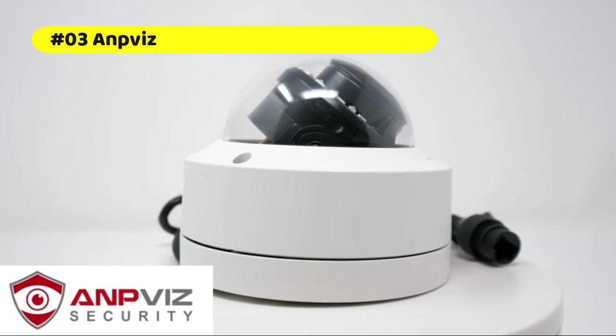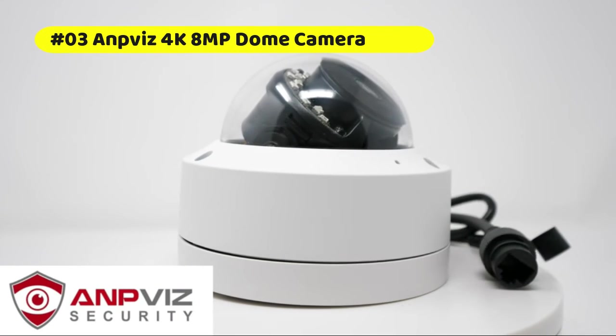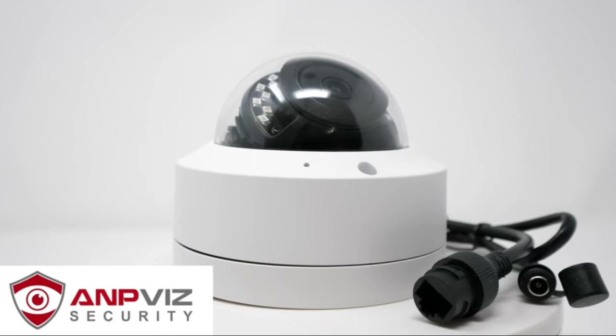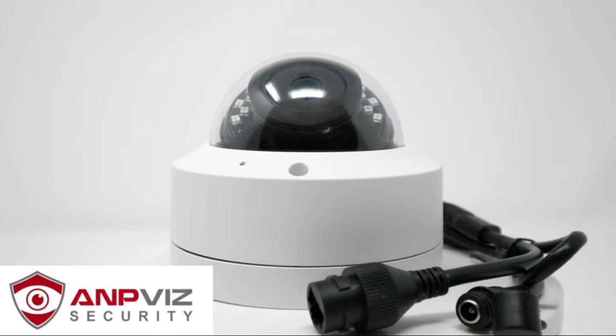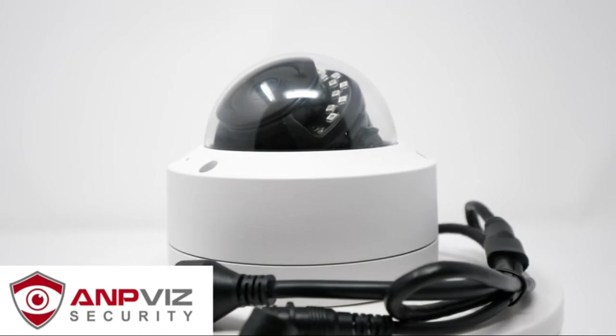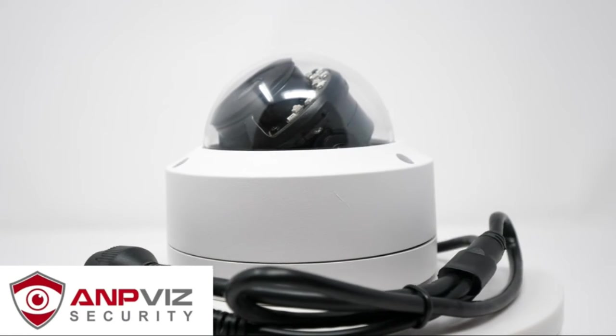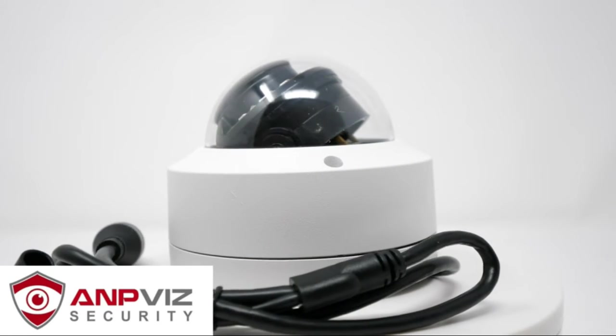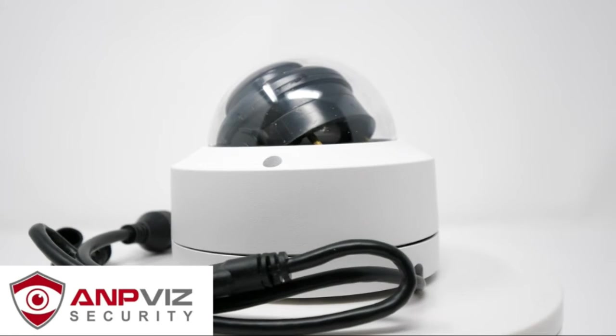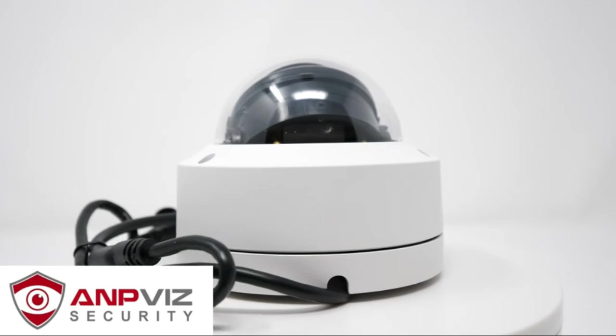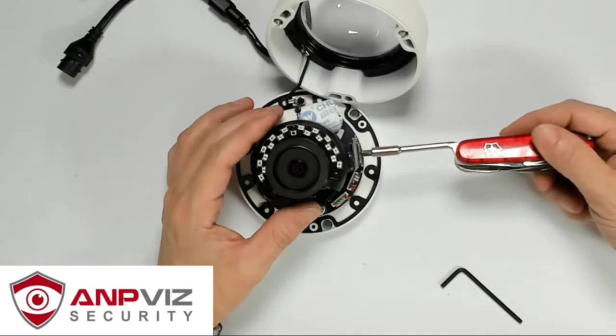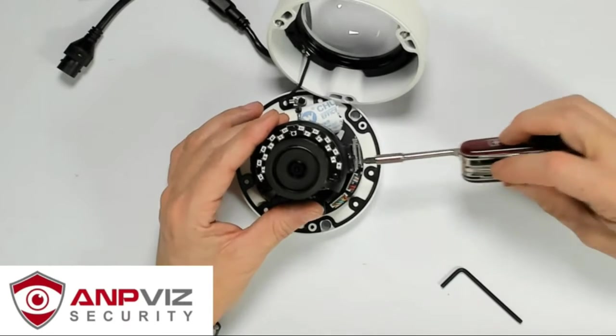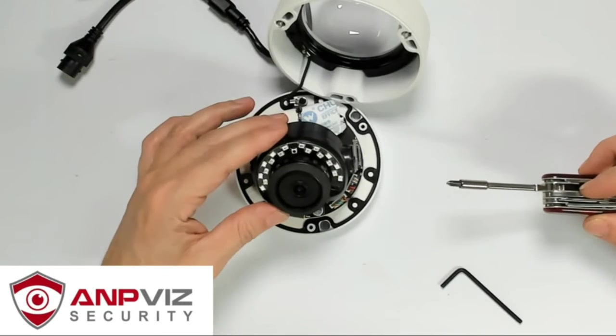ANPVIZ 4K 8MP dome camera. Stunning ultra high quality 4K resolution featuring enhanced low-light capability. Super wide 105 degree viewing angle allows you to cover more ground and keep more of what matters to you safe. Ideal for outdoor applications with a wide range in operating temperatures, it is designed to withstand extreme temperatures and protected from dust and rain.